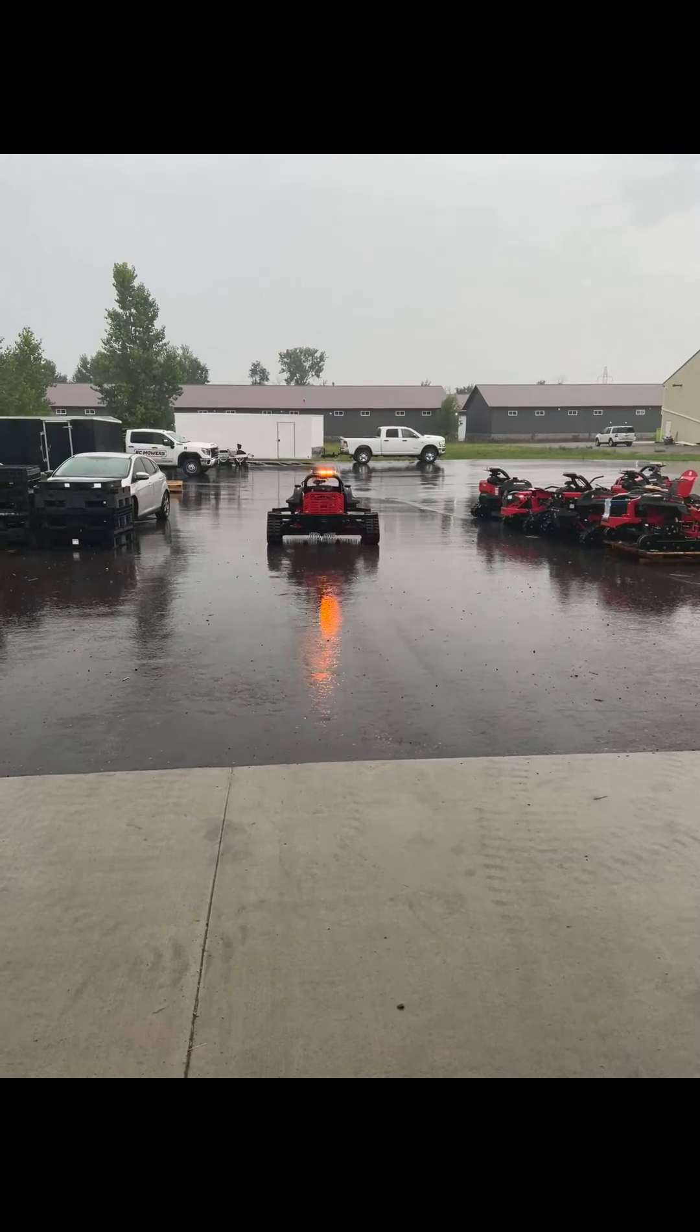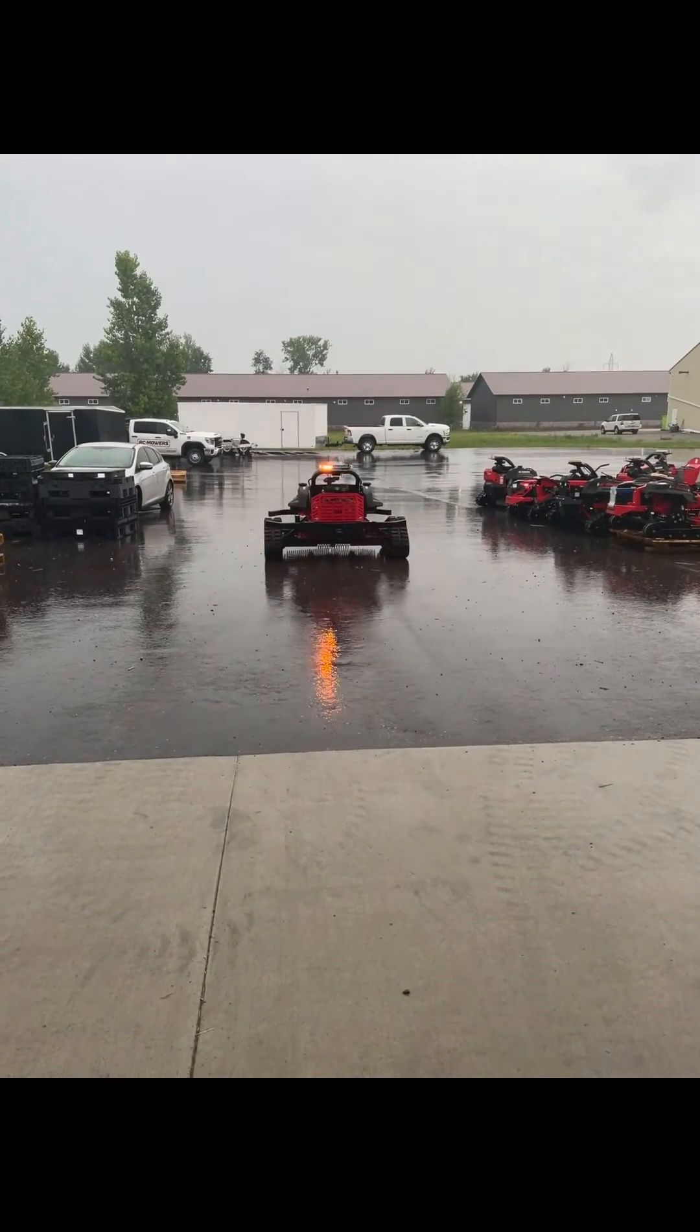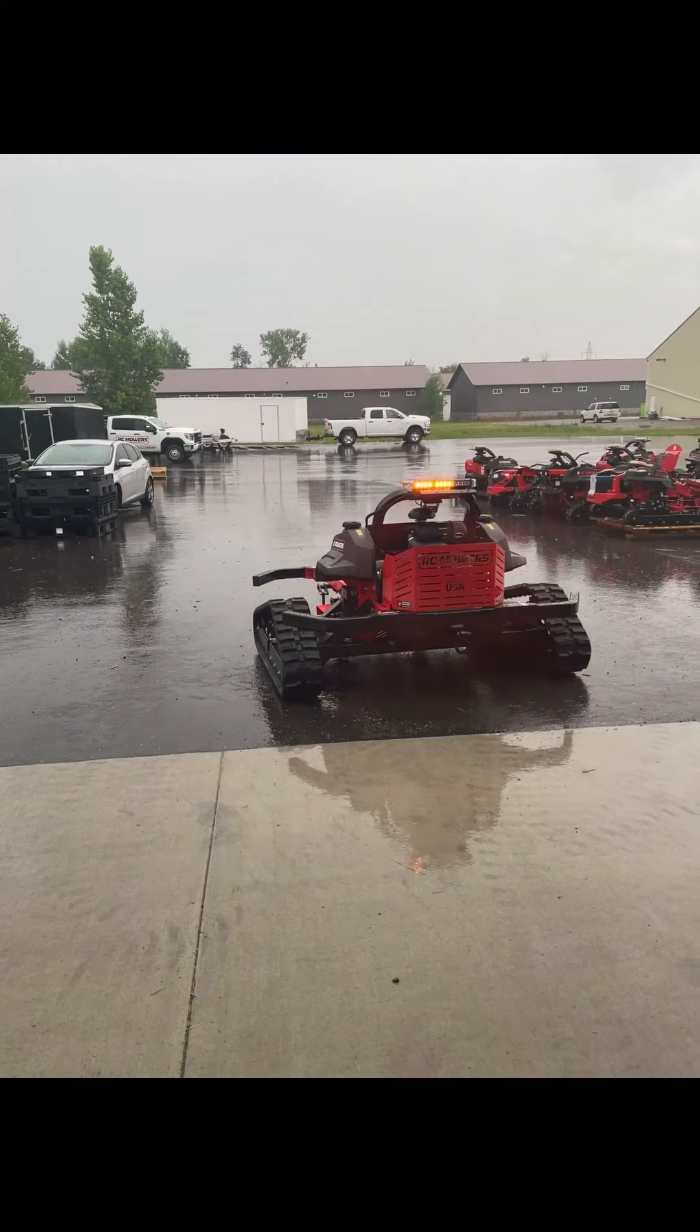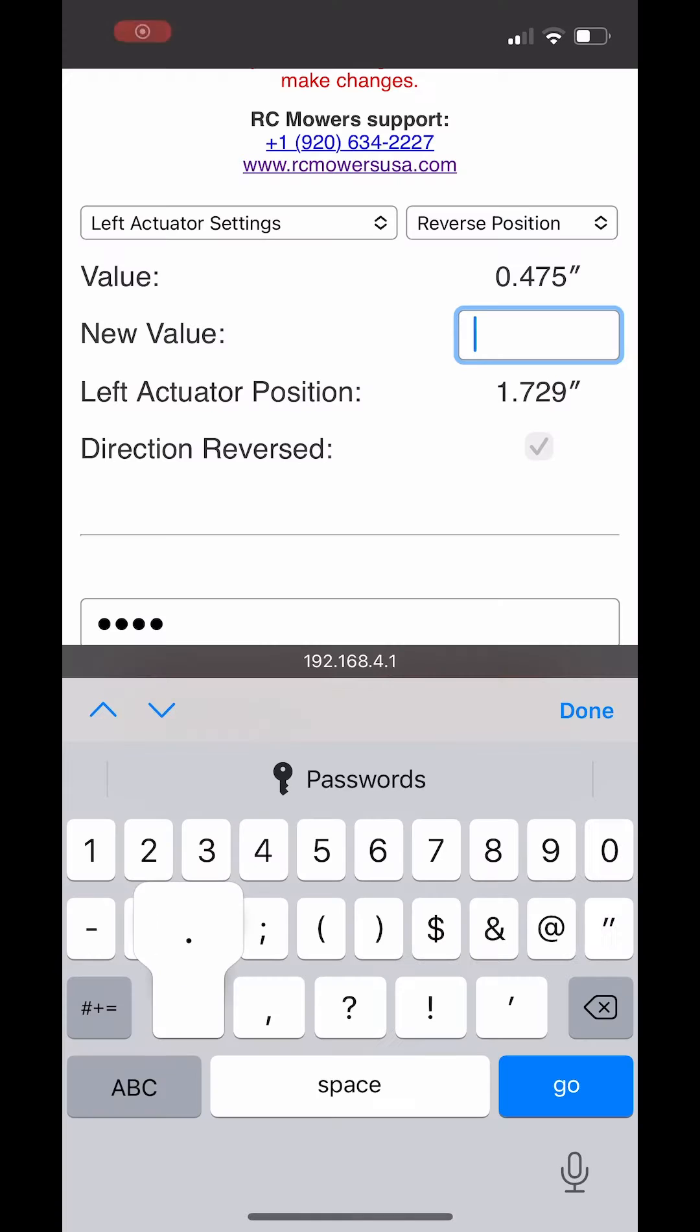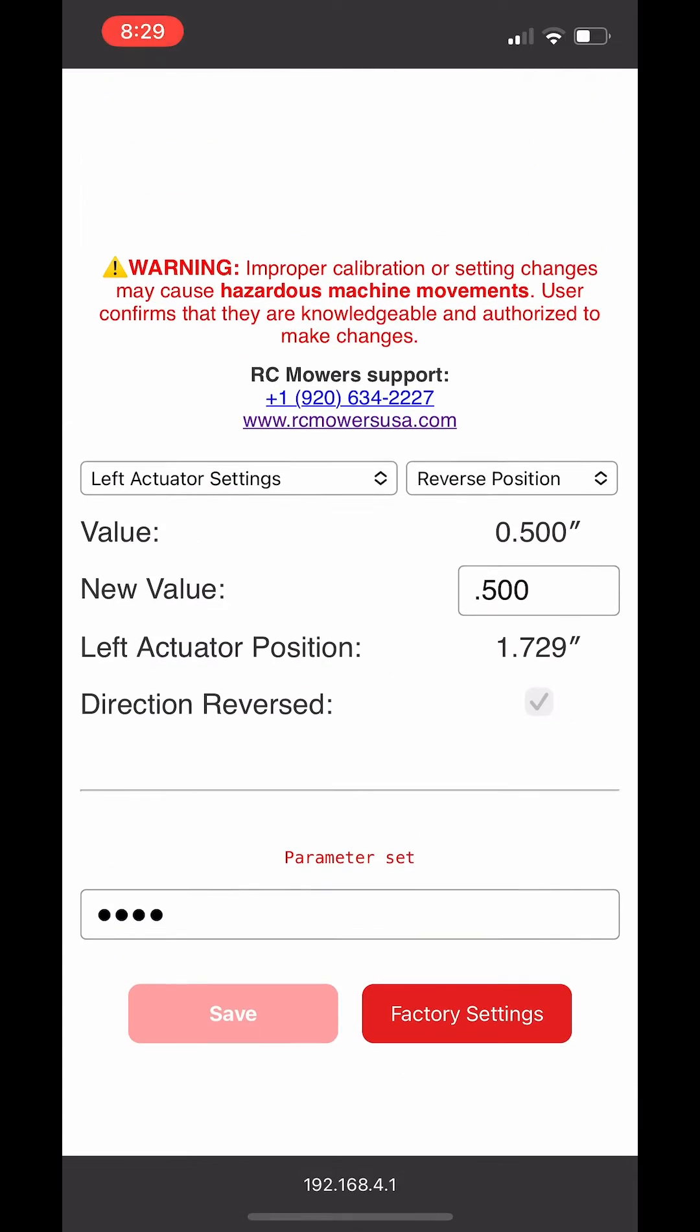After the adjustment, you can see that the reverse has gotten better but we still need to go a little more. We are going to enter in the new value .500, password is 2146, and hit save.